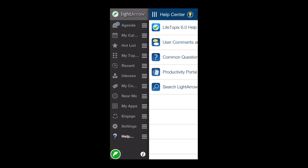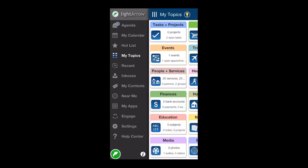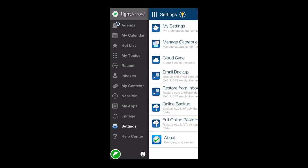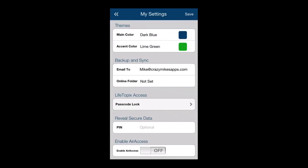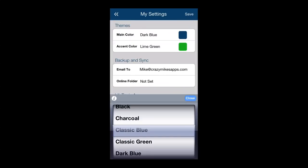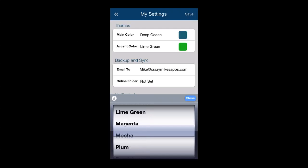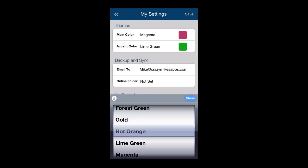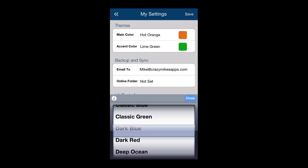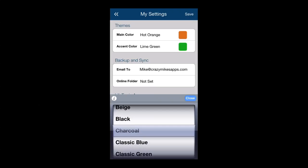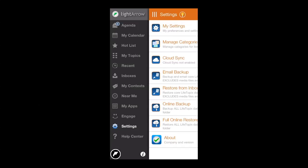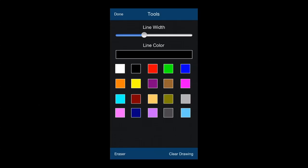Another big change is the color scheme. Tap on my settings, settings, my settings, and we can go in there and change the main color and the accent color. I'm going to switch up to Crazy Mike's colors, which are hot orange and black. It's going to give me a more familiar theme for my Life Topics app. When you get out, you can see that.